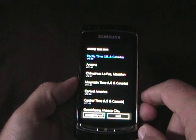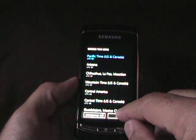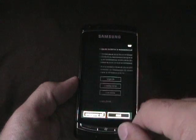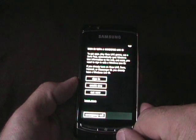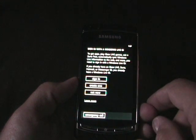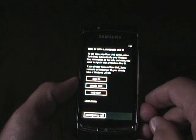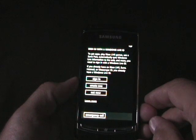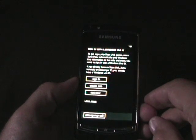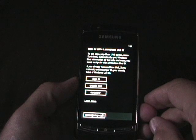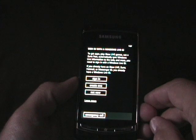Time zone selection, Pacific time is correct, I'll leave it there. Sign in with a Windows Live ID. To get apps, play Xbox Live games, use a Zoom pass, automatically sync Windows Live information to the web, and more, you need to sign in with Windows Live ID.